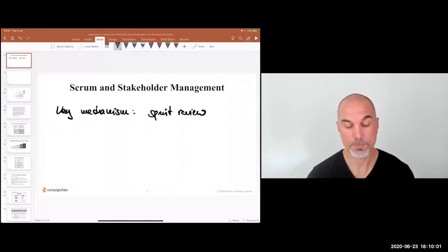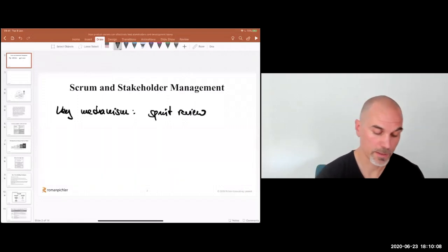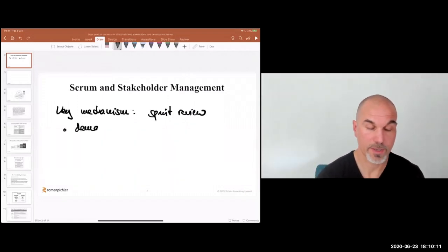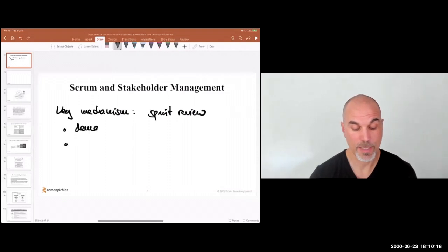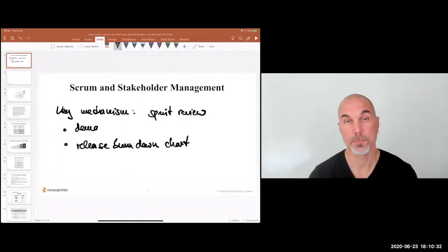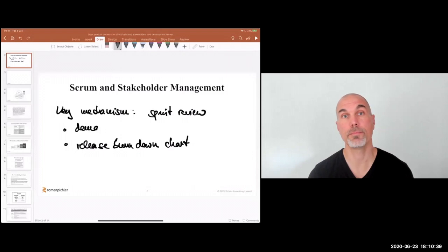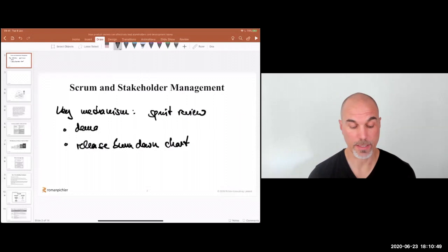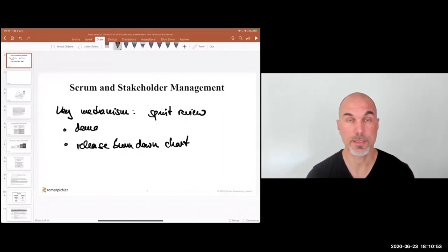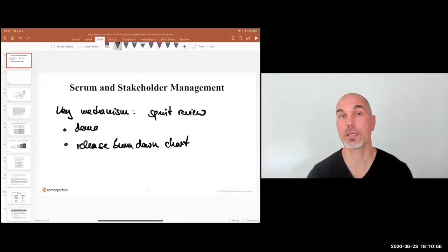A good way to visualize and understand the progress being made is not only to demo the product increment — part of that is a demo, which I find particularly valuable for internal and business stakeholders. But the other Scrum mechanism I find really helpful is to work with the release burndown chart, putting the progress of the current sprint into context: are we on track, are we off track, are we able to meet the desired release outcome on time and on budget? That creates transparency and allows us to collect feedback and hear concerns and ideas from stakeholders.